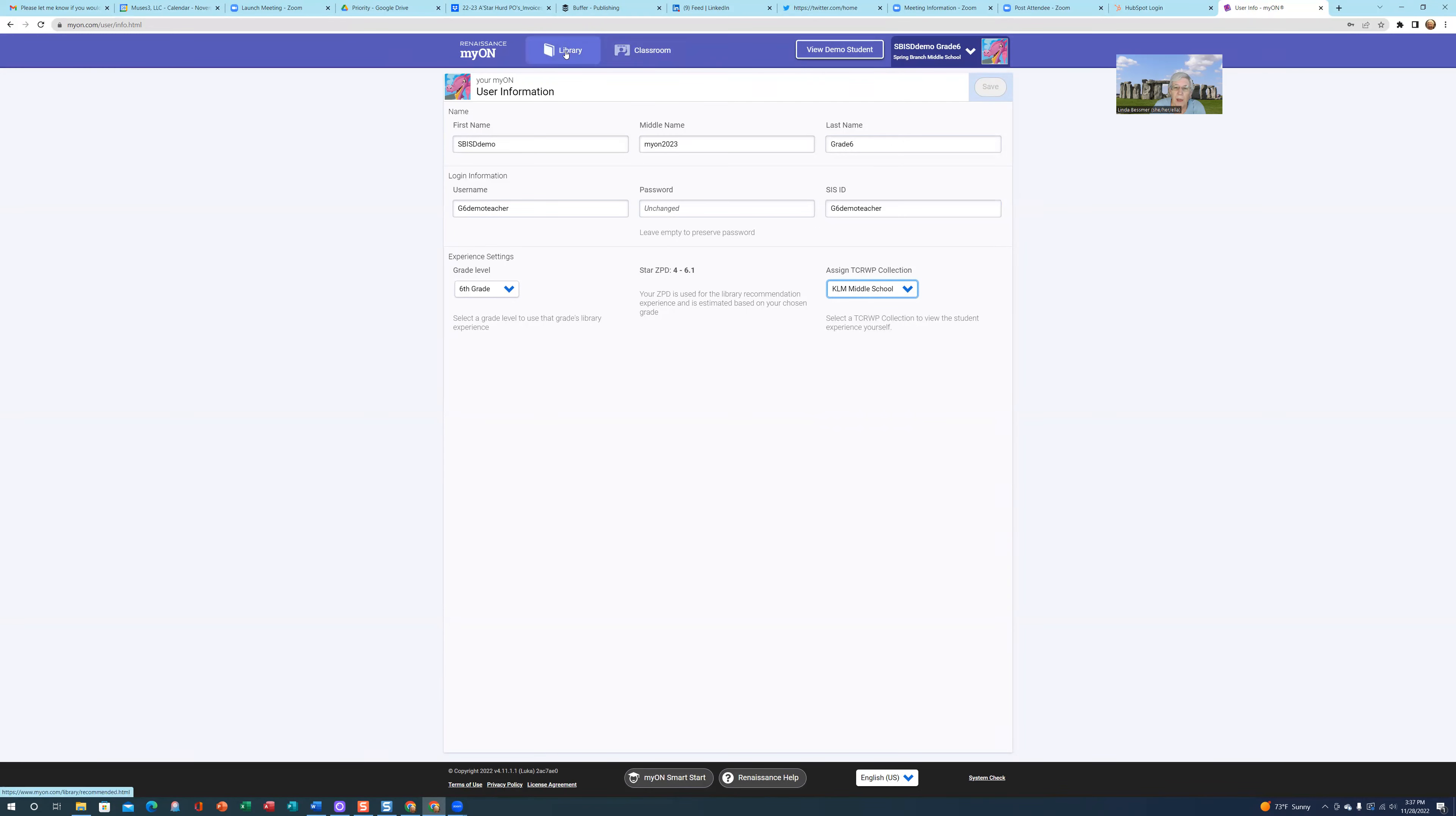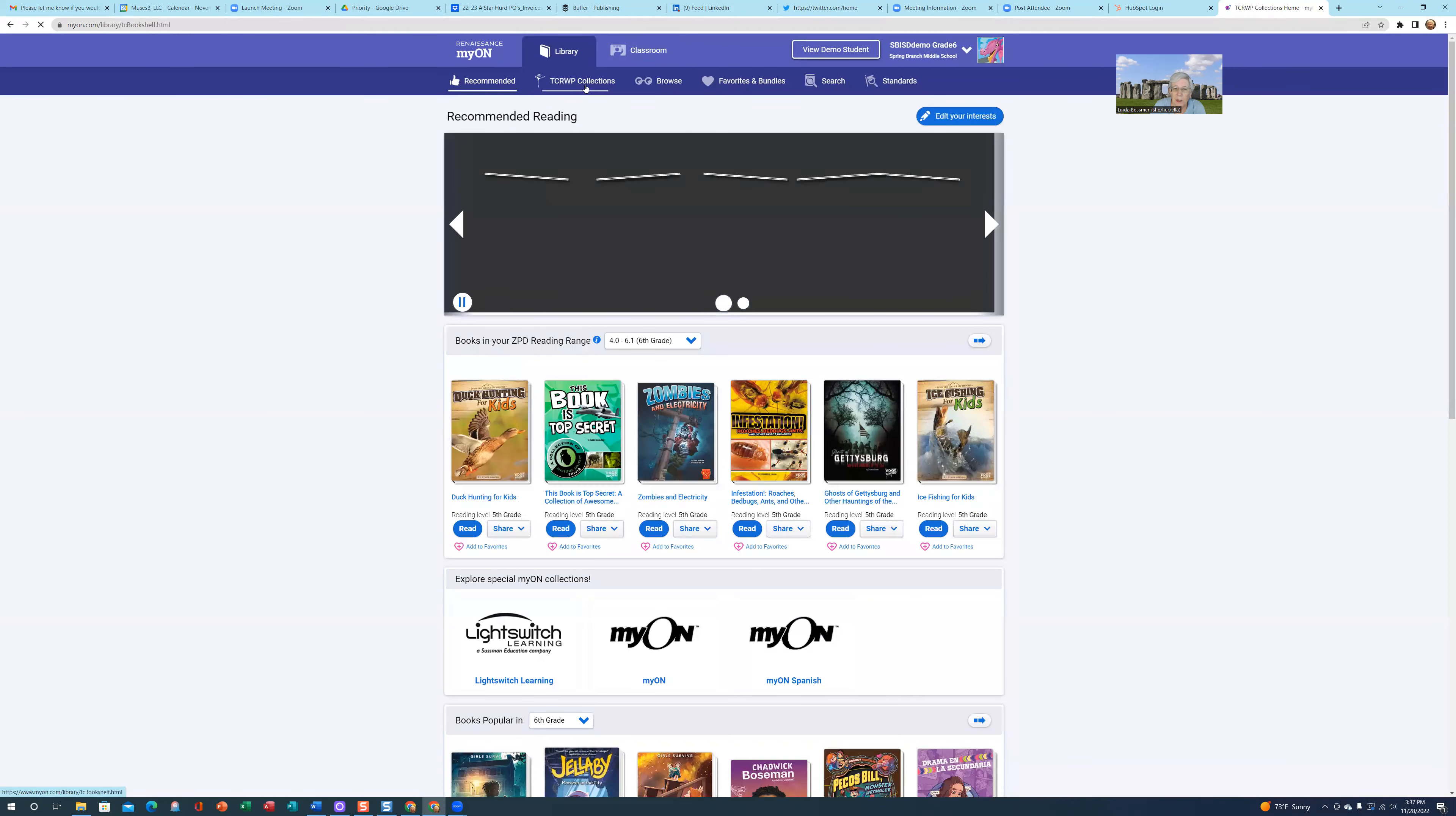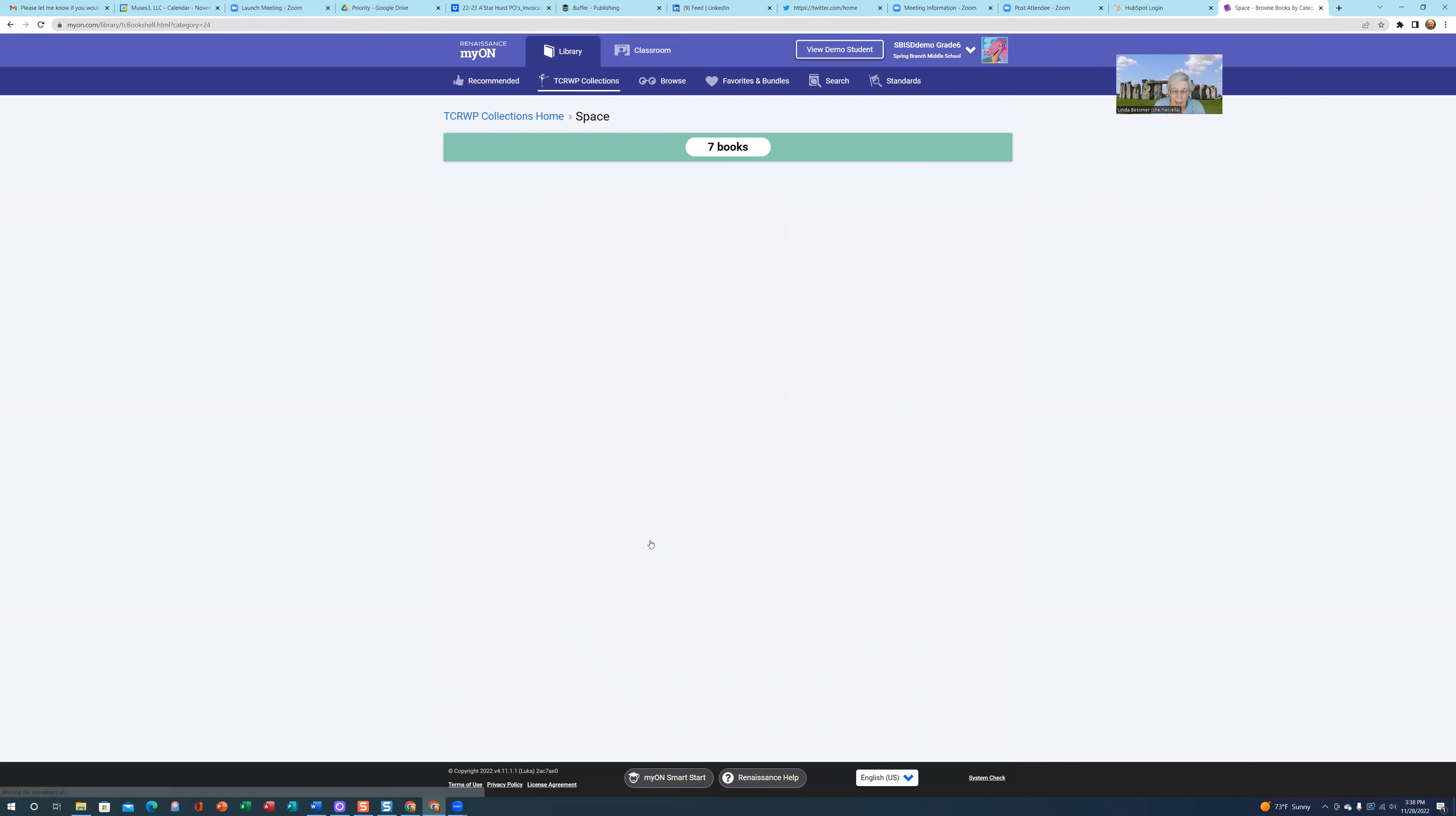If I go back to Library and click on TCRWP Collections, you can see that the categories should mimic what your book bins would reflect in the classroom. I can click on any of these categories or bins, and then you can see the individual books.